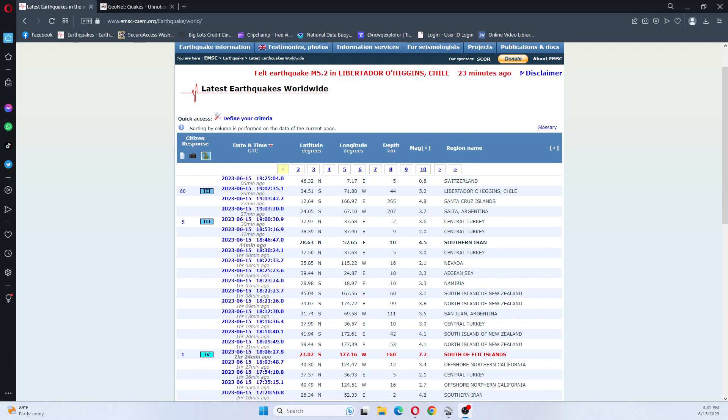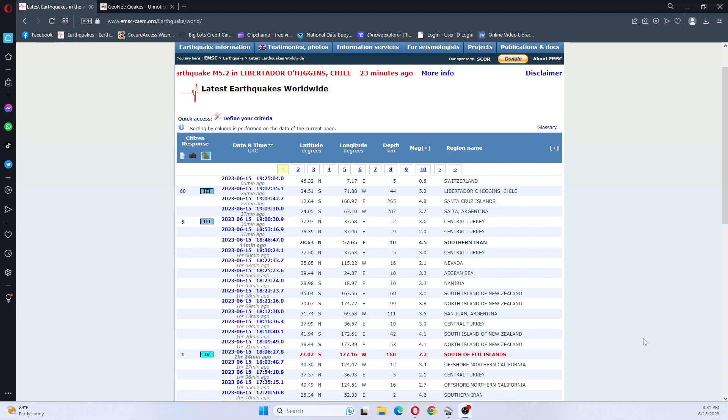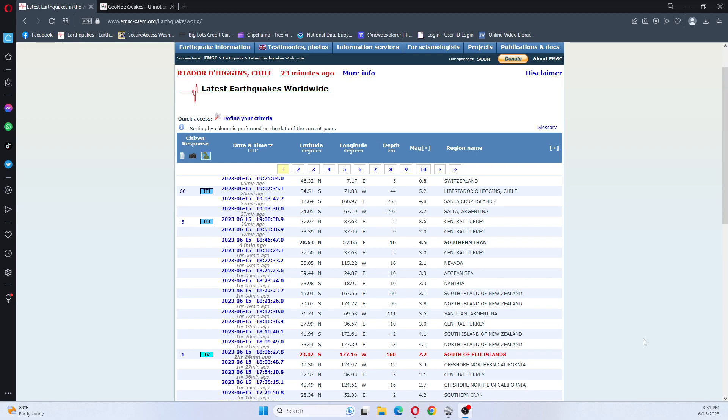Hi guys, NCWQ here, and I'm getting on for a minute as there was a 7.2 earthquake south of Fiji Islands. It was 160 kilometers deep.